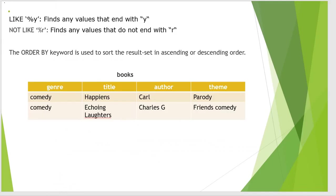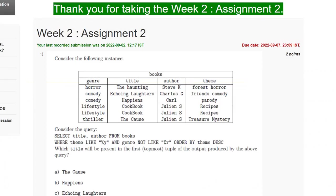And from this we have to find the topmost tuple of the column title, which is Happiness, which is option B.